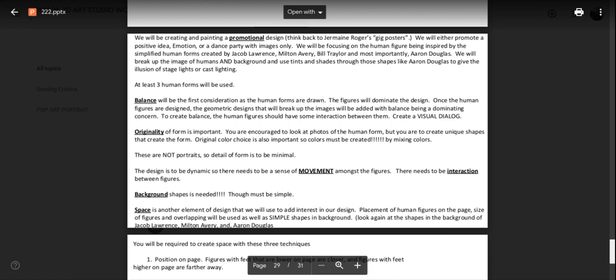Also very, very important will be your original color choice. You need to create your own colors by mixing colors. Remember, these are not portraits. So detail of the human is to be minimal. The design is to be focused on the dynamic movement of the figures. I think that's why dance will be the easiest thing to focus on of your choices. There needs to be interaction between the figures.